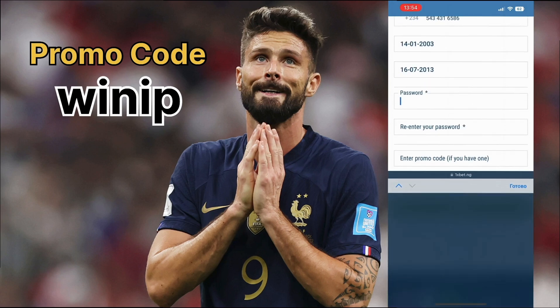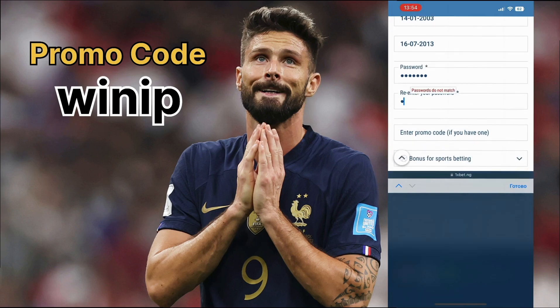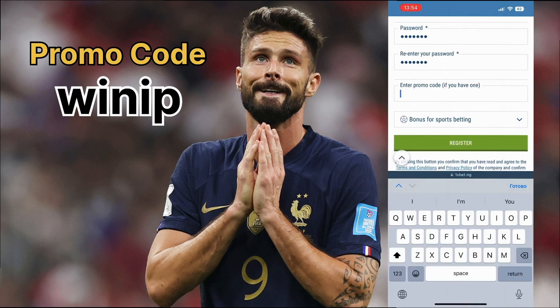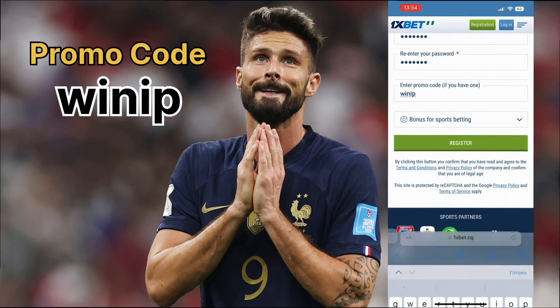Click the register button. I will also leave the promo code in the comments under the video. After that, top up your account in a convenient way and get your 200% on the first deposit.